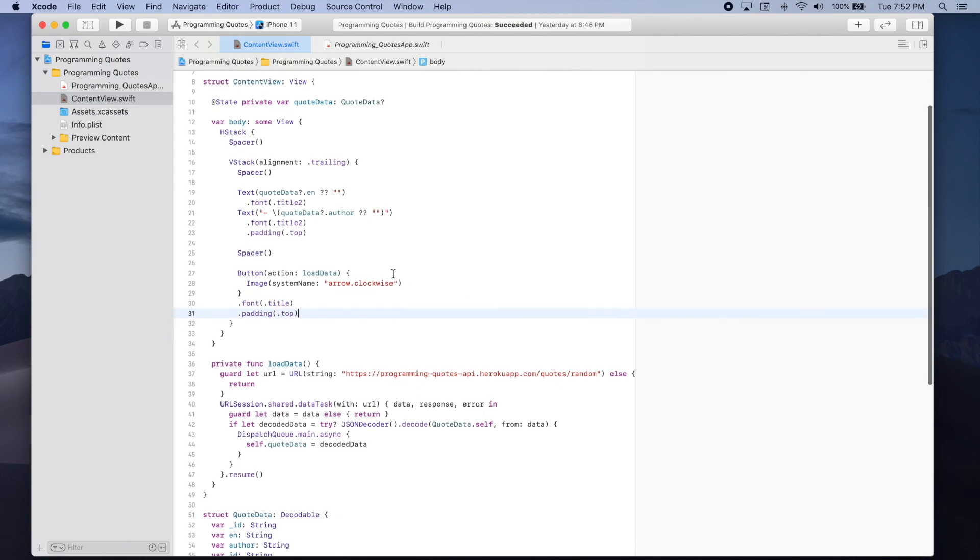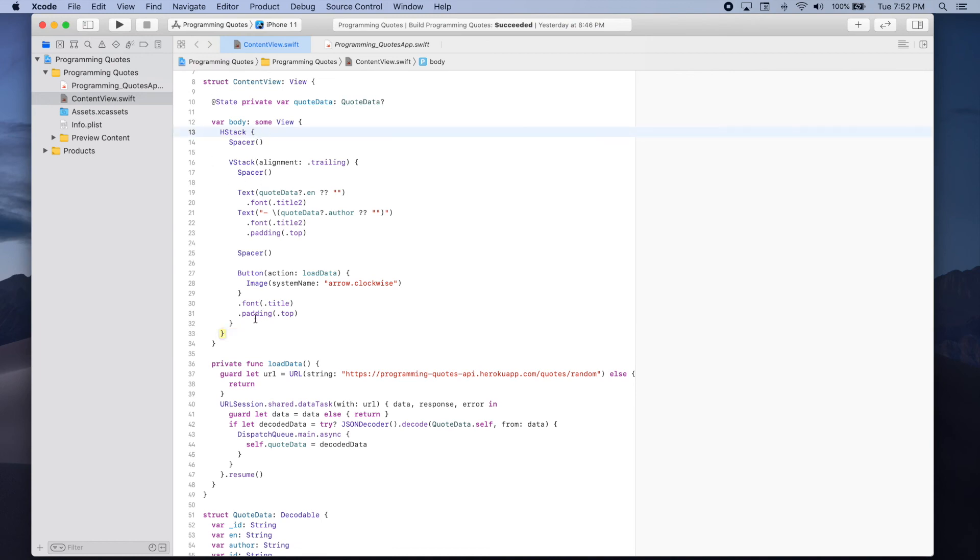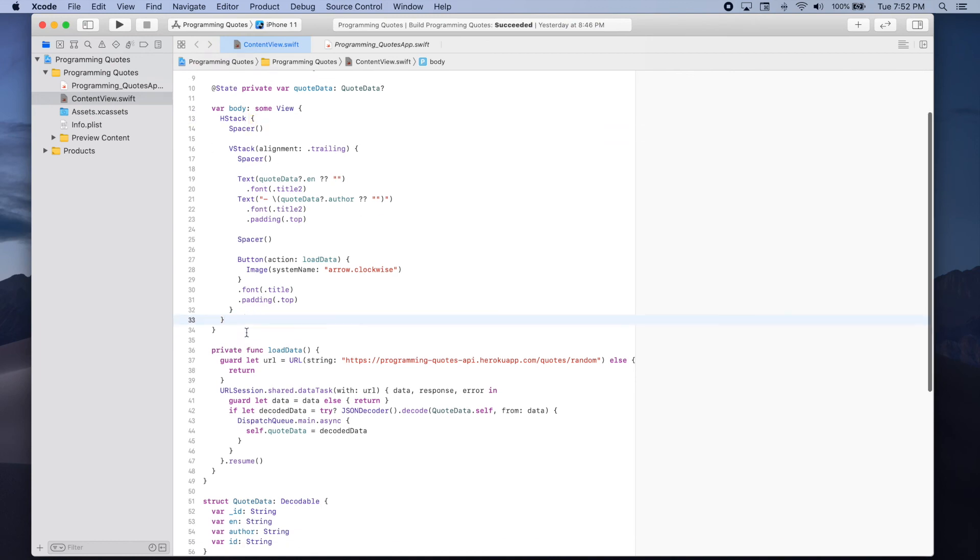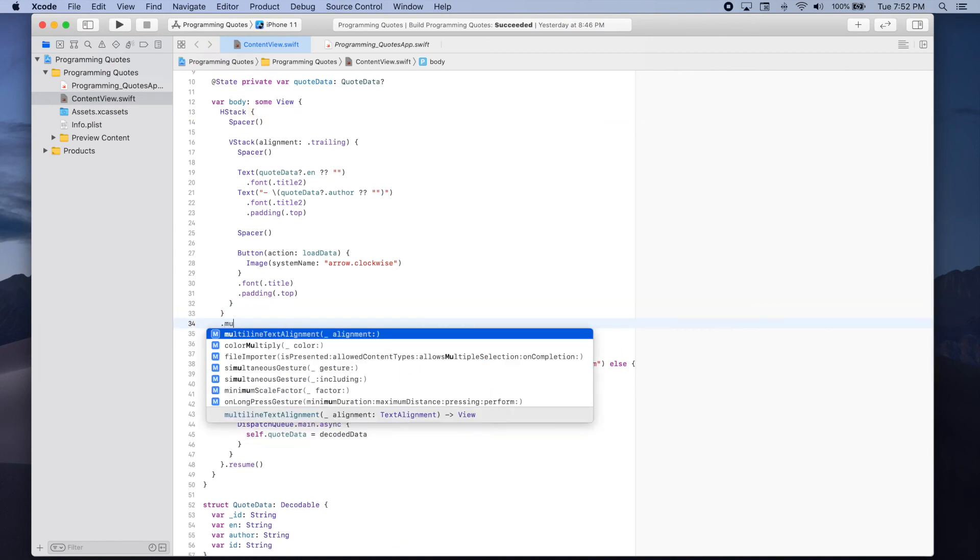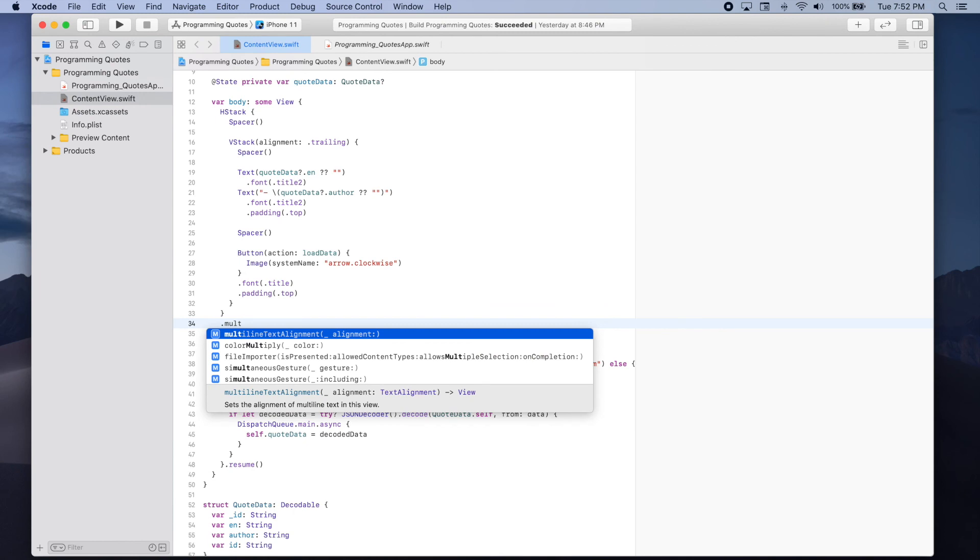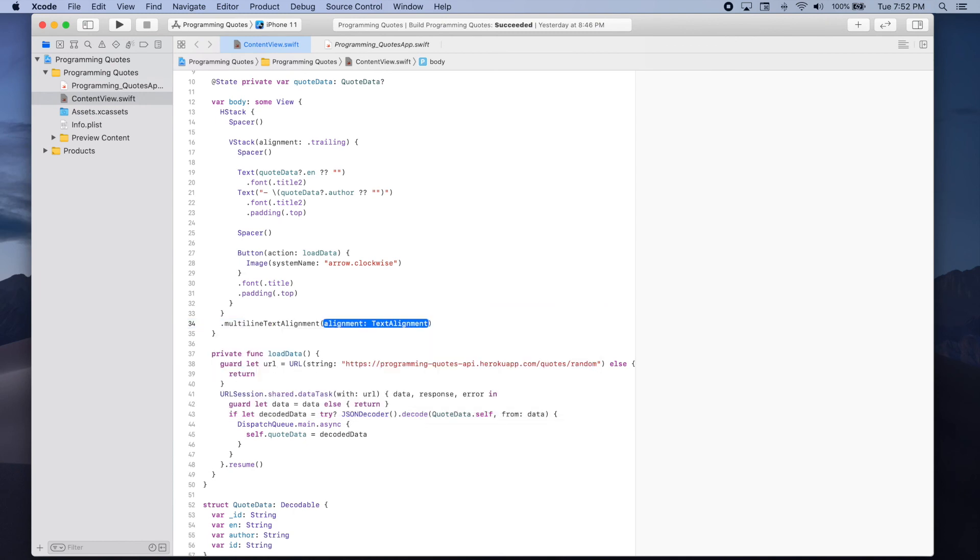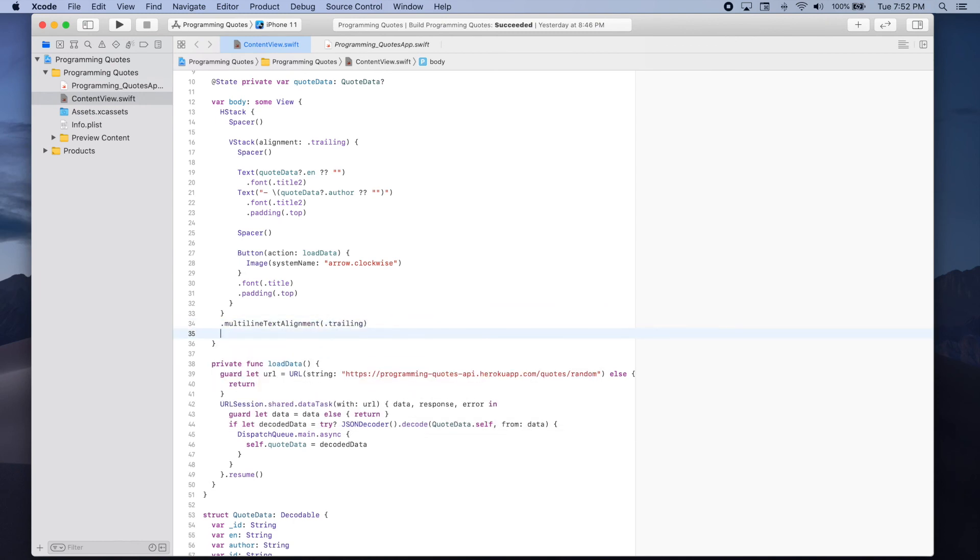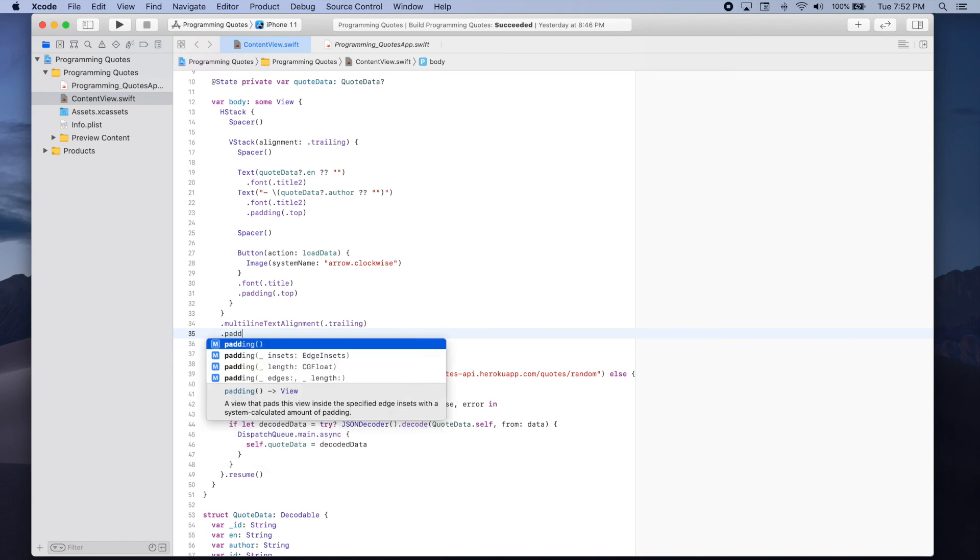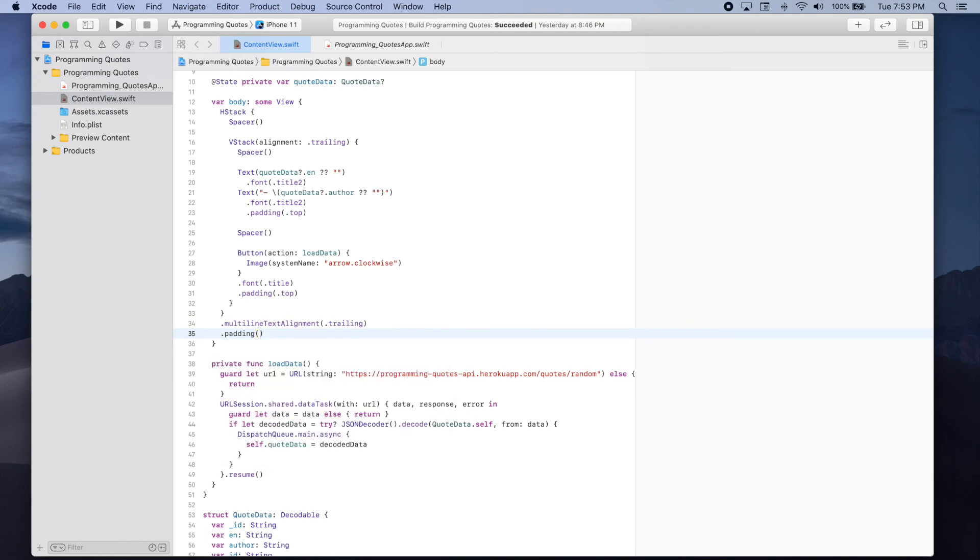Finally we're going to make some modifications to the text alignment. We're going to do that under the horizontal stack dot multi-line text alignment. And this will be trailing. We're also going to add some padding around the whole of the horizontal stack.